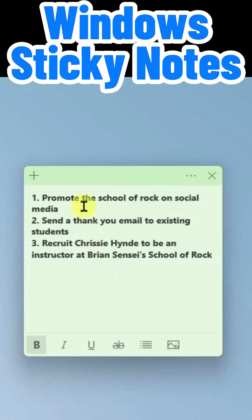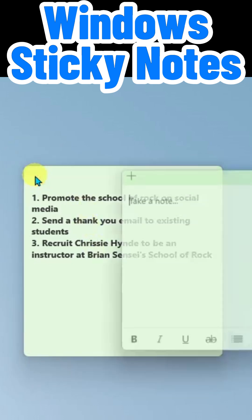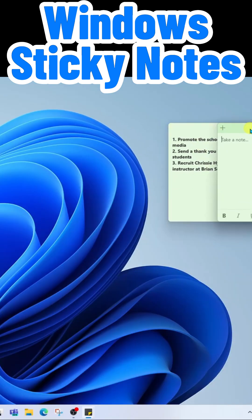Also in the top left, you'll see the plus icon. You can click this to create another note.